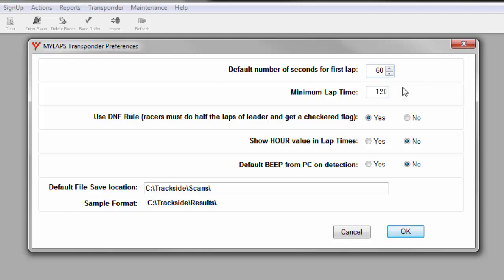The next value to set is minimum lap time. This value is used to alert you if a racer should have a lap time shorter than the value you set here. For instance, if you are scoring at a track where your fastest racer records a 2 minute and 10 second lap time, you could set this value to 120 seconds. If any racer records a lap time of 120 seconds or faster, you will be alerted so that you can verify if it was a true lap or not.